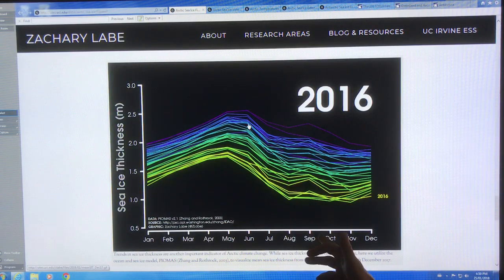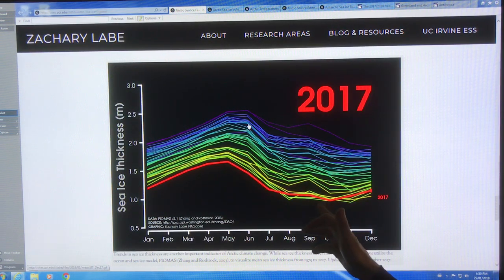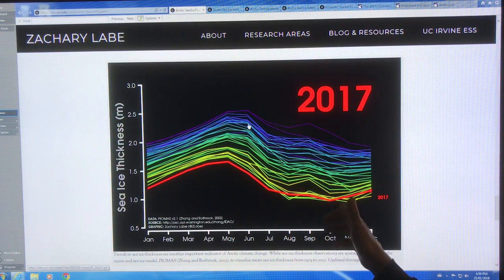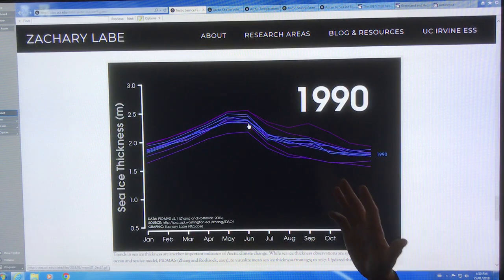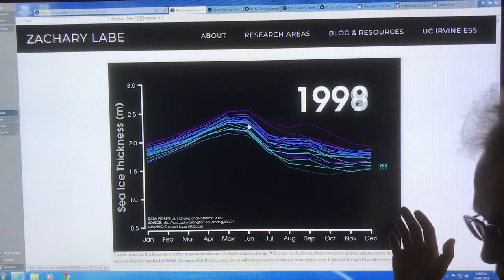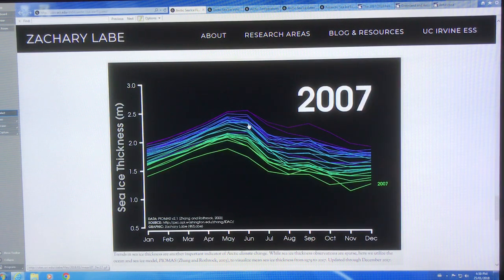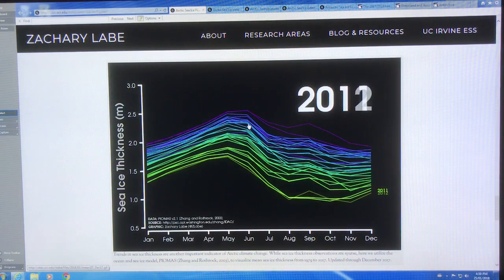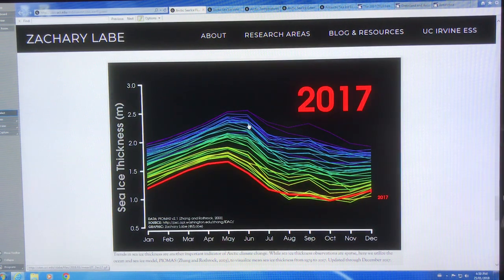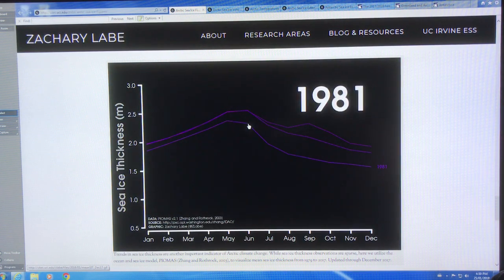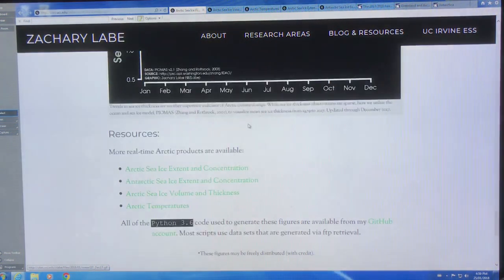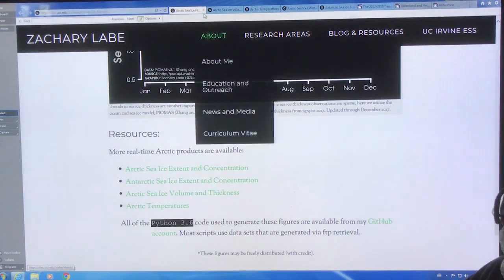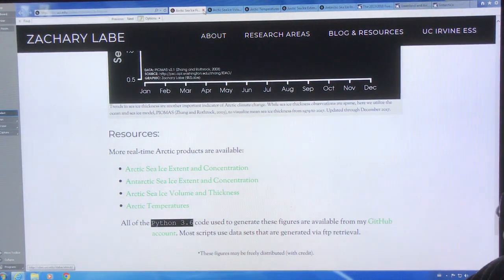It'll happen first probably in September, October. With the trend, if it continues, it's probably hitting zero within five years — by 2022 or 2023, or earlier, maybe even 2020. So this is great stuff. Now he divides it into the Arctic, with some other graphs here which are different.